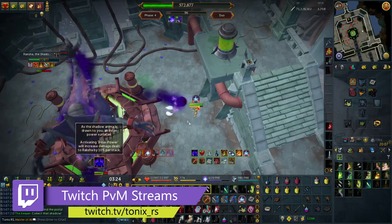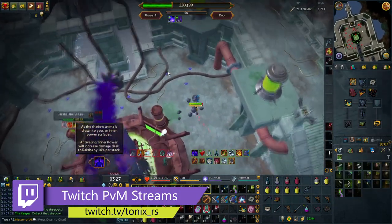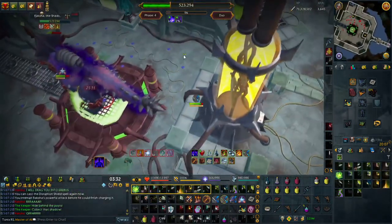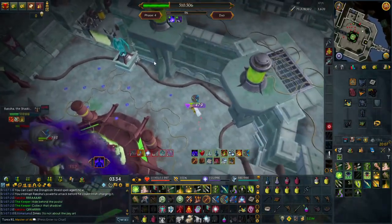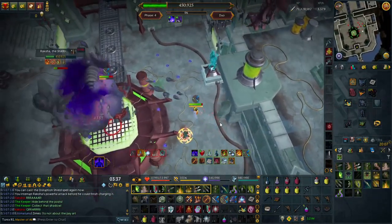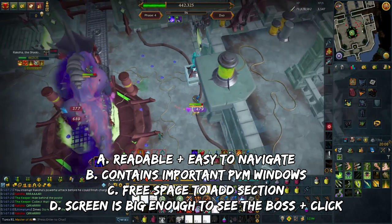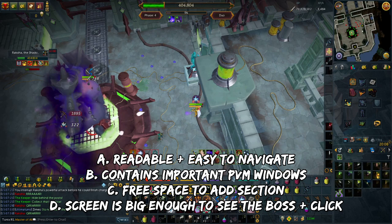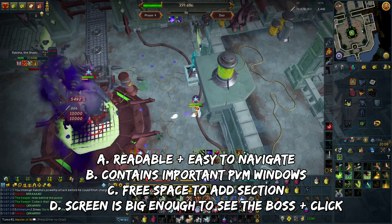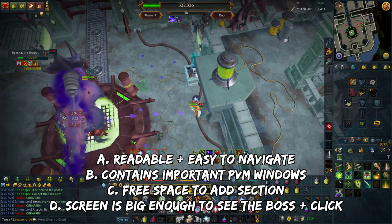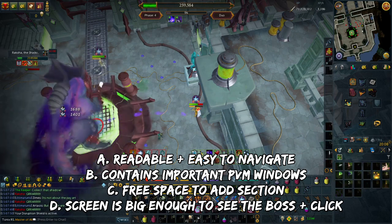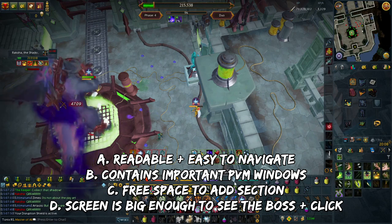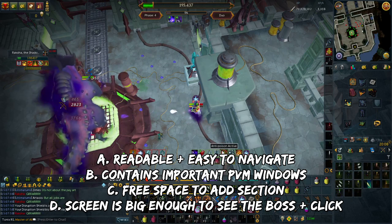Building an interface is really confusing and will take time. However, the time investment is worth it because many good PVMers have good custom interfaces. What I'm going to show you in this video are the most important basic components to include in an interface. My criteria on what makes a good interface is: A, it's readable and easy to navigate; B, it contains the most important windows you need for PVMing; C, you have free space so that you can add other sections when needed; and finally D, the screen is big enough for you to see what the boss is doing alongside clicking around the boss fight for when you need to deal with certain mechanics.